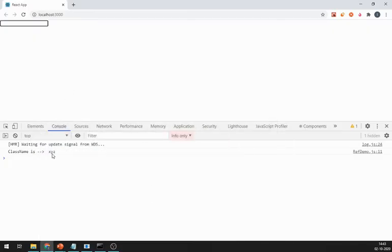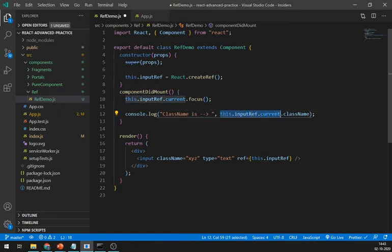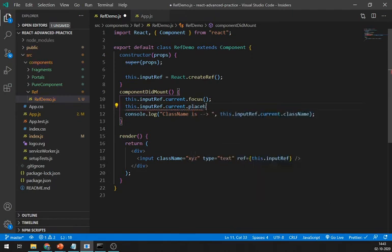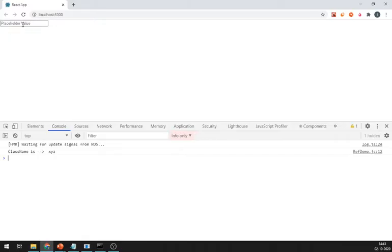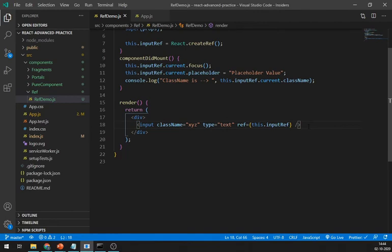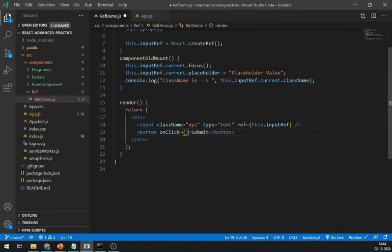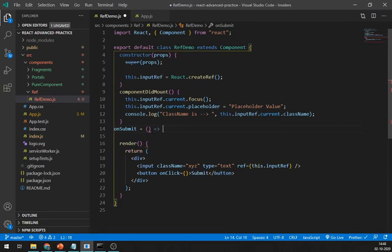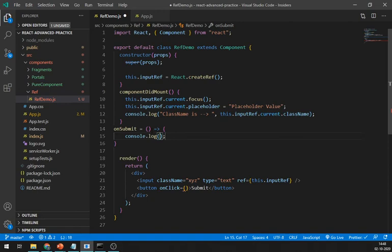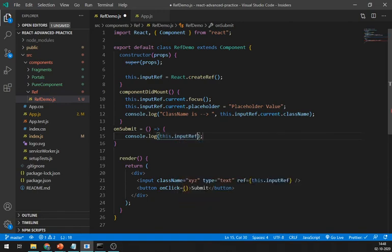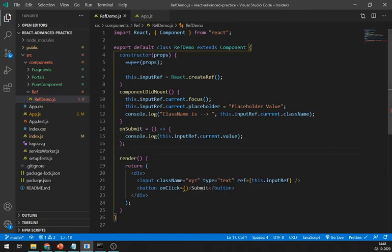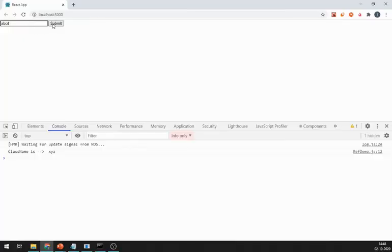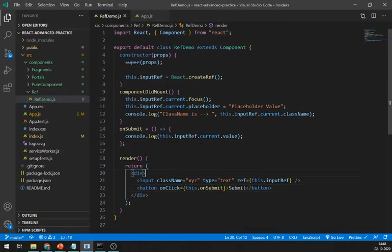Let's add a placeholder value just like this. That's working great. Now to get the value of input field, create one button and on click method. Let's create one method, let's name it onSubmit. I'm creating using arrow syntax. Just log this.inputRef.current.value and save it. And it is showing the value. This is how you can get the value of input field using refs.